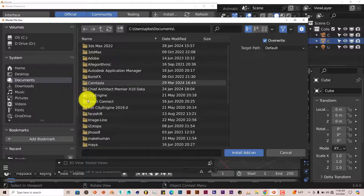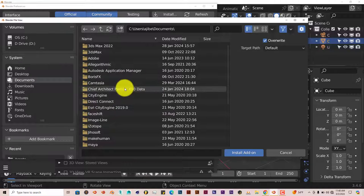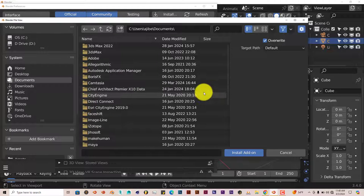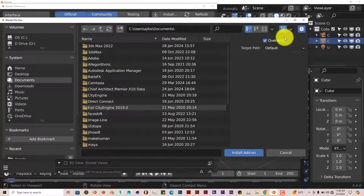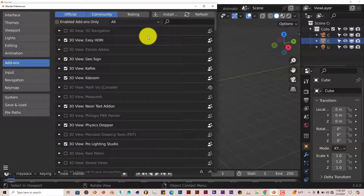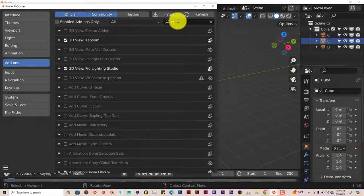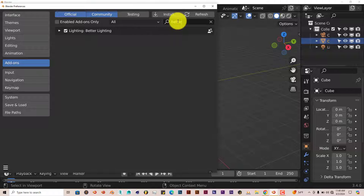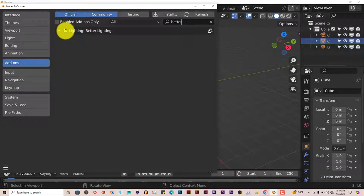Then navigate to where you've downloaded it on your system. Click on that zip folder, click on Install Add-on. I've already done that myself. Let me type in 'better' and check the box. It's already activated.